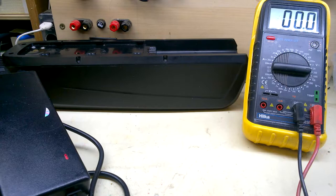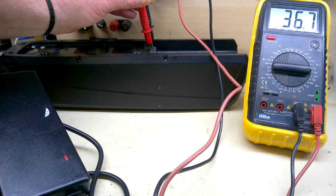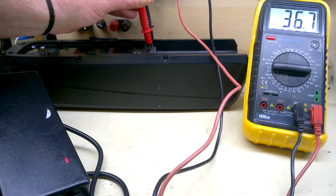That's it all nicely back together. A quick voltage check. At the output terminals. 36.7 volts and charging. I'll leave it on for a bit longer.